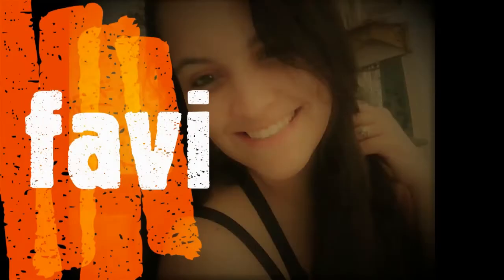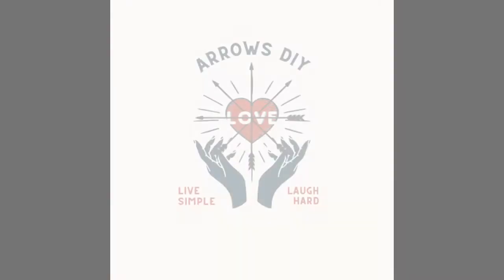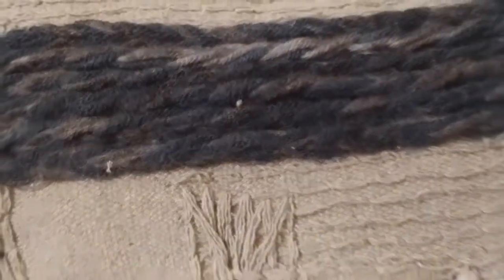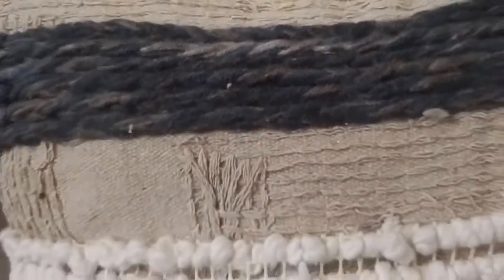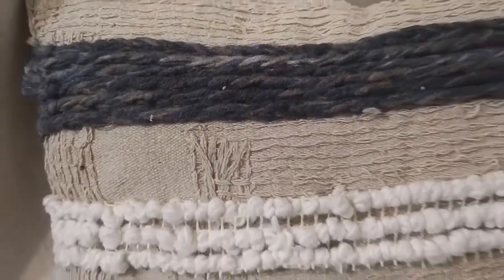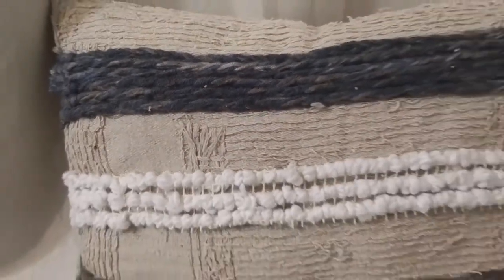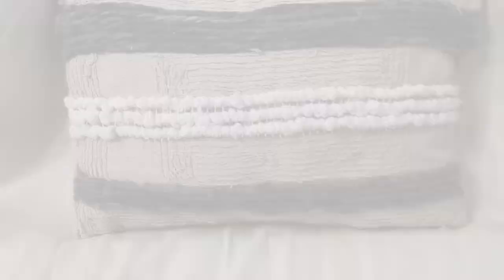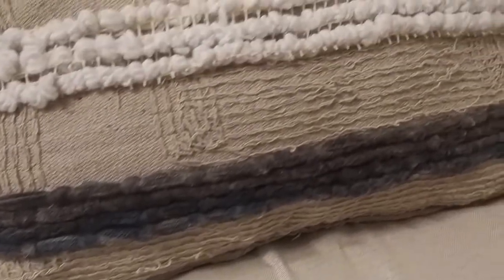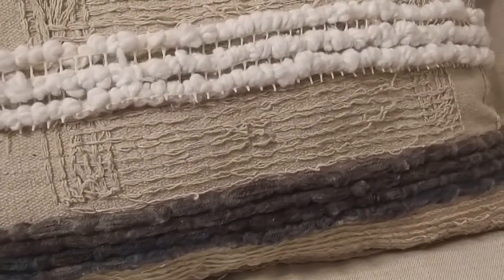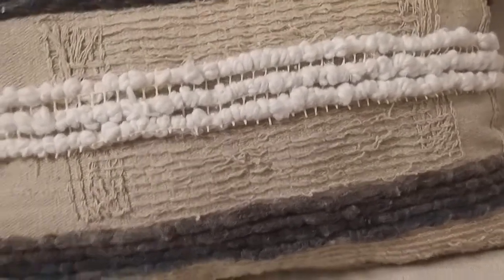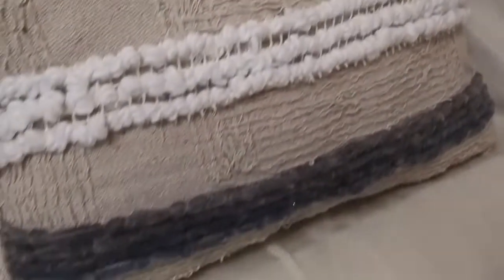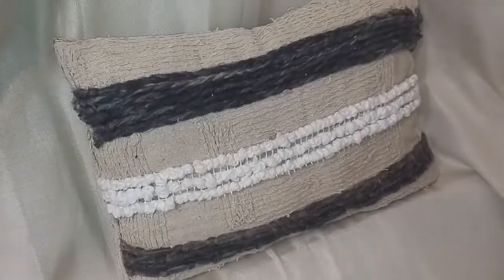Good day ladies and gentlemen. My name is Fabi and welcome to Arrows DIY. Today I'm going to be showing you how to make this lumbar pillow, perfect for a boho aesthetic, maybe even modern farmhouse.